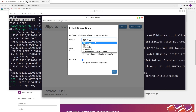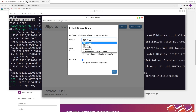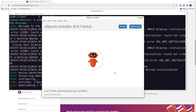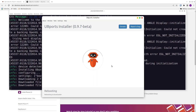Here we see our installation options. We can choose between different channels, and I'm selecting the stable channel. If you install Ubuntu Touch for the first time and there isn't any Ubuntu Touch installed on the Fairphone, it is very important to select wipe user data. We keep bootstrap on and I click OK.